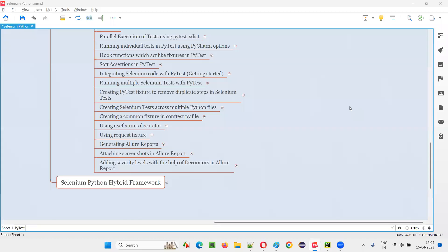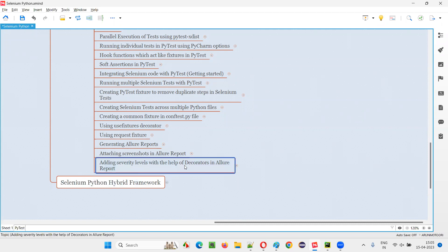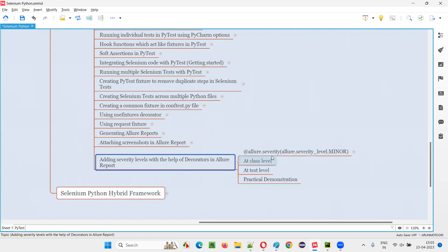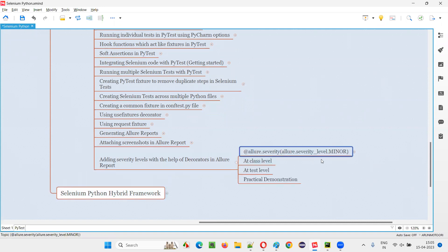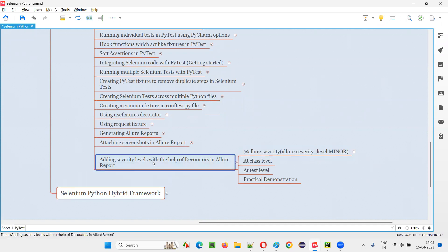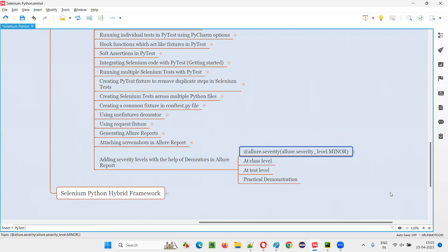Hello, all. Welcome to Selenium Python training series. In this session, as part of PyTest, I am going to explain and practically demonstrate how to add severity levels with the help of decorators in Allure Report. There are some decorators that we can write or mention in the Selenium Python PyTest scripts. By mentioning that, the severity levels will be reflected in the Allure Reports. How to do that practically, I am going to cover in this session.